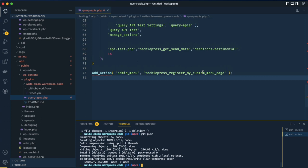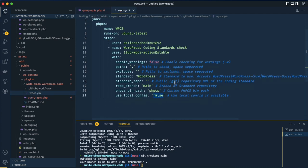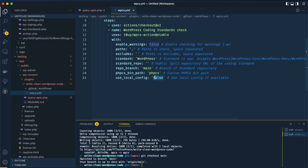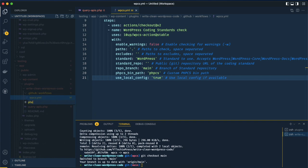We might decide this is too much and it's better to understand one rule and fix it for the whole plugin at once rather than one thing at a time. So let's change the approach — I'll git checkout back to main, go to our workflows WPCS yaml, and change 'use local config' to true. That means we now have to come inside our plugin and create a phpcs.xml file.